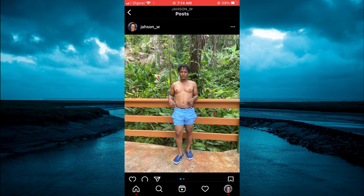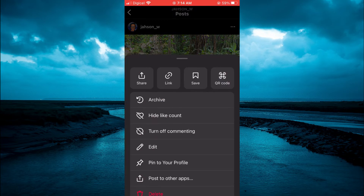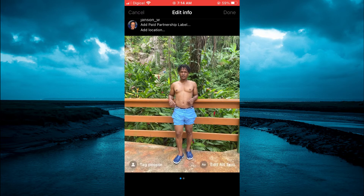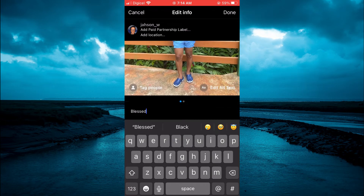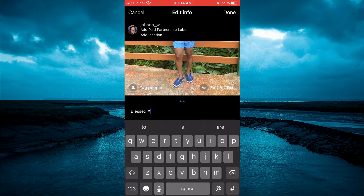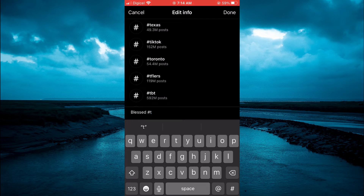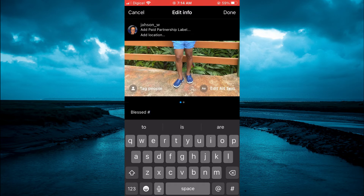Let's say you want to add a hashtag to this pic. Tap on the three dots in the top right-hand corner, then select Edit. After selecting Edit, you can see the option to add a hashtag — simply tap on the pound sign in the bottom right-hand corner.